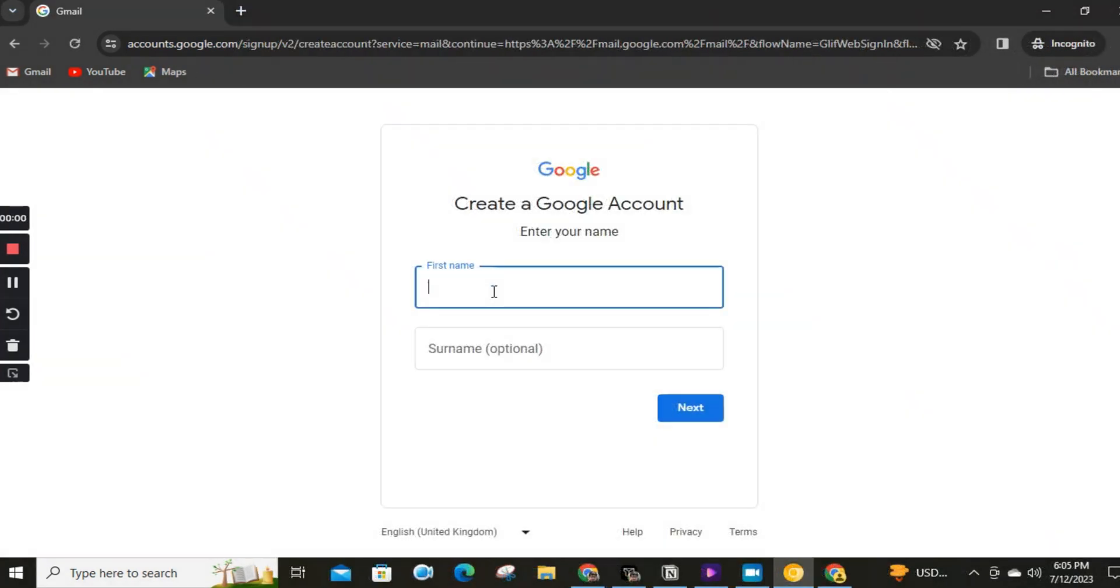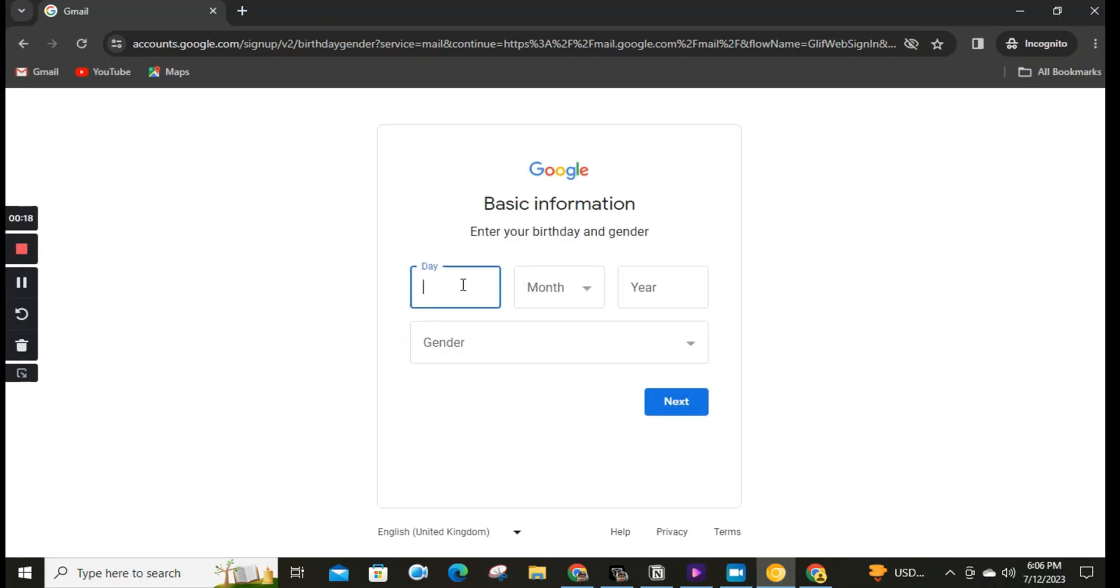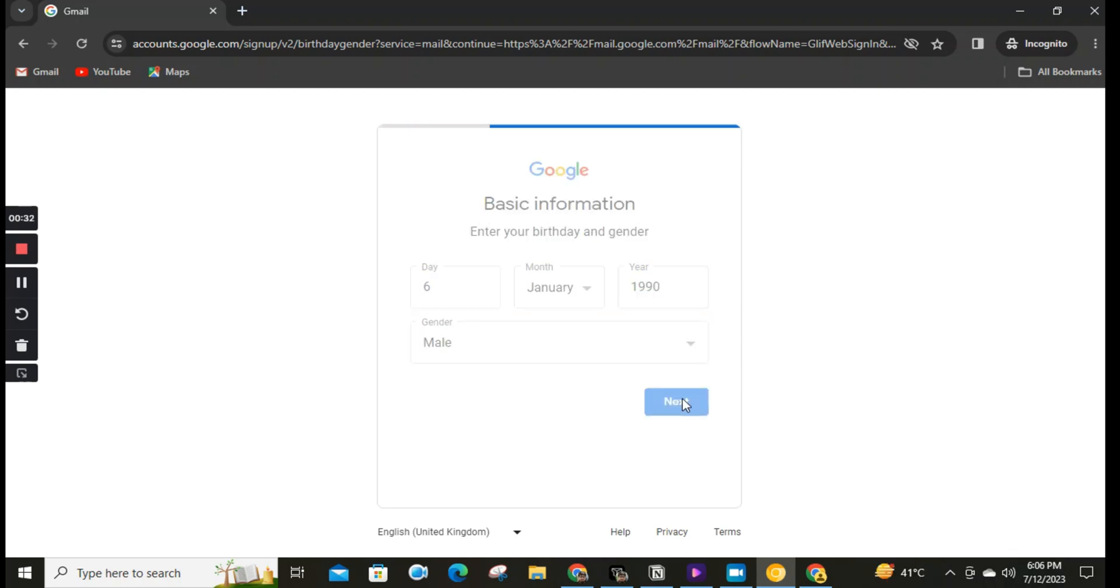Step four. Now, you'll be directed to a form where you need to provide some information. Fill in your first and last name, then select your date of birth and gender.